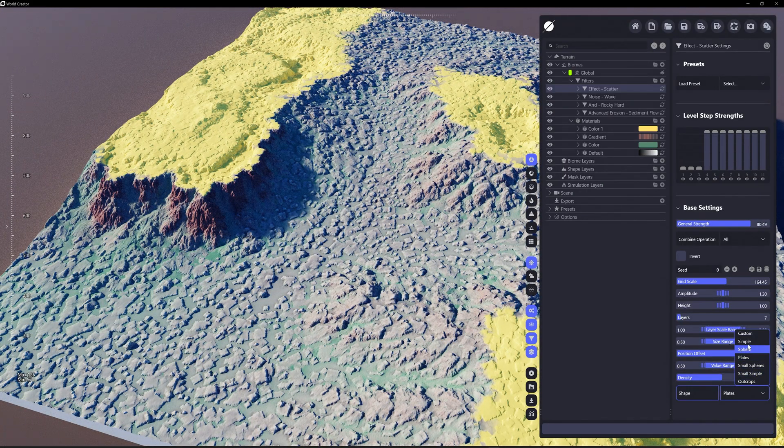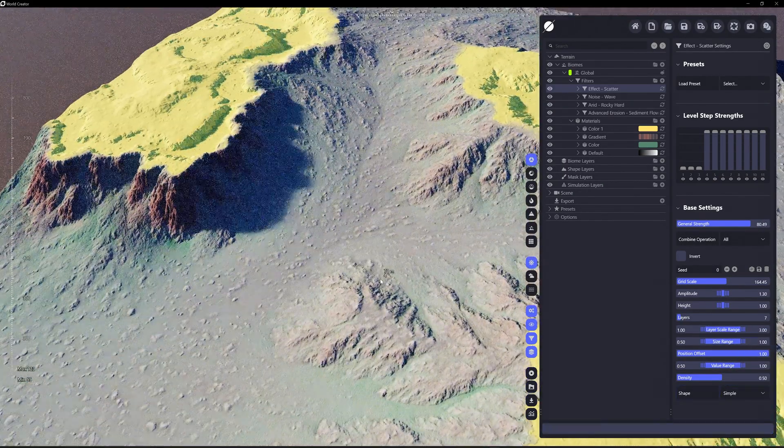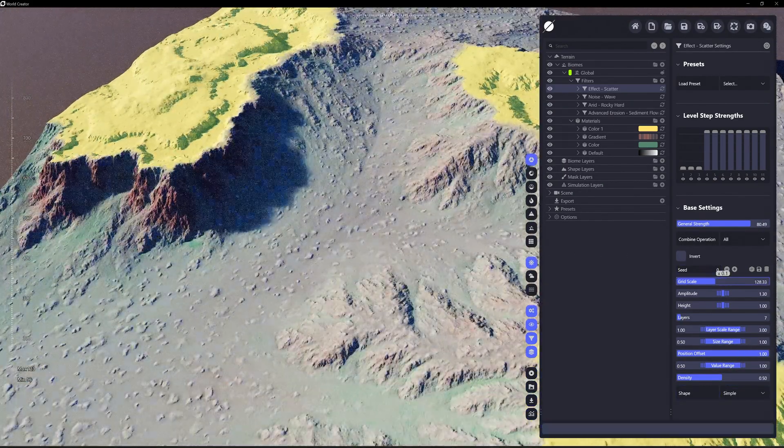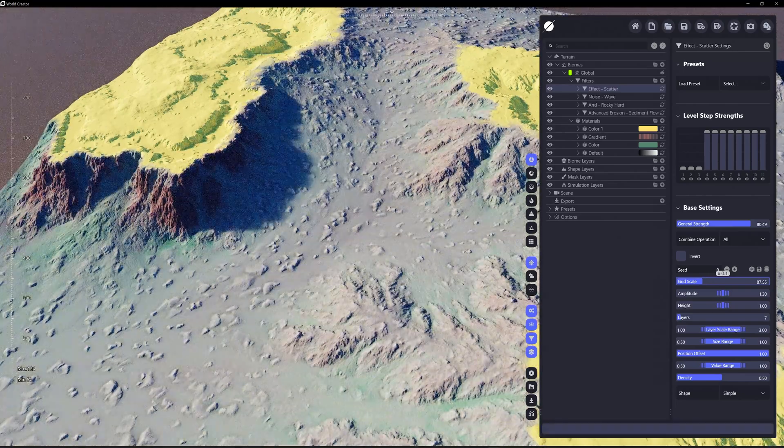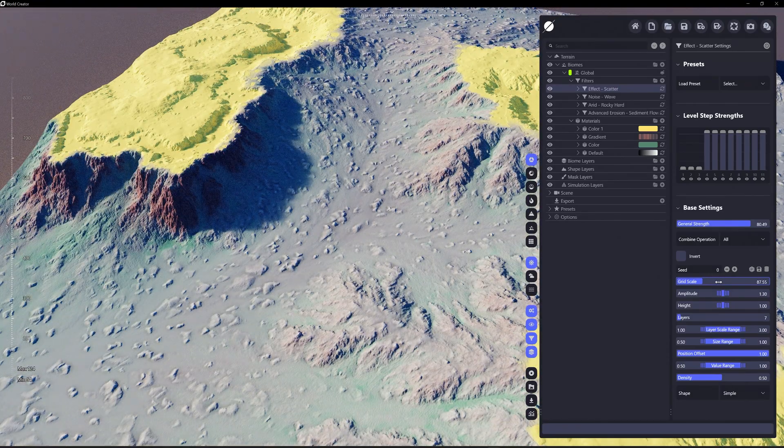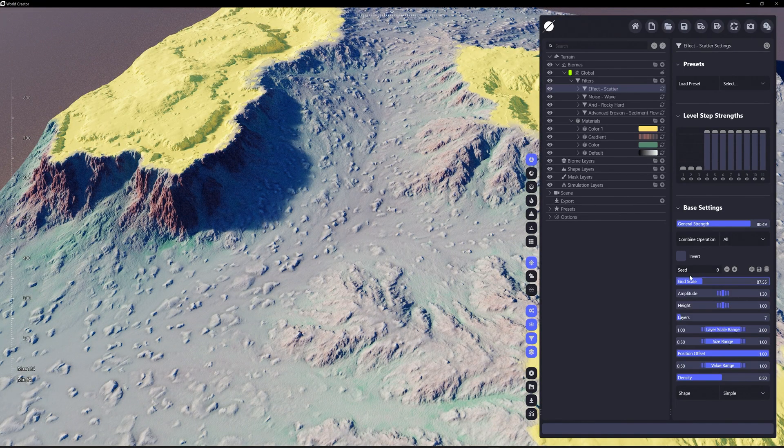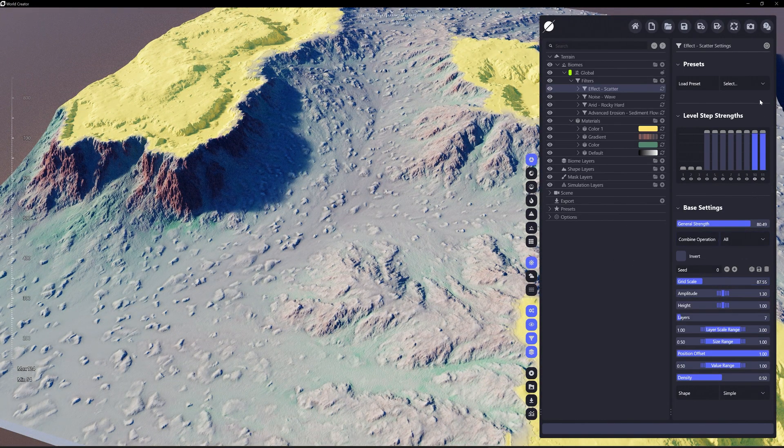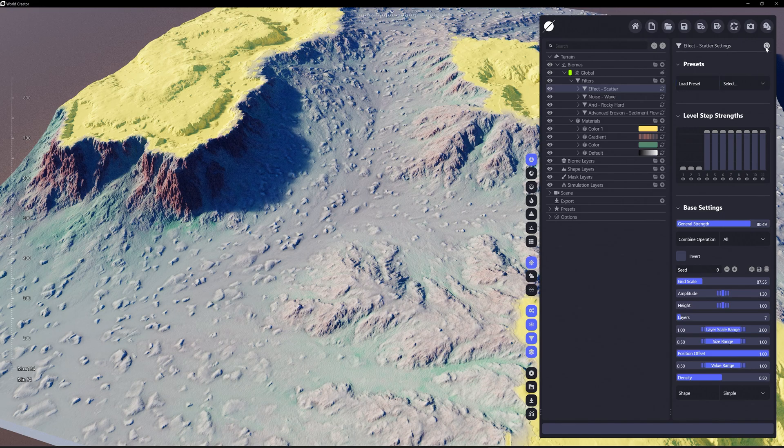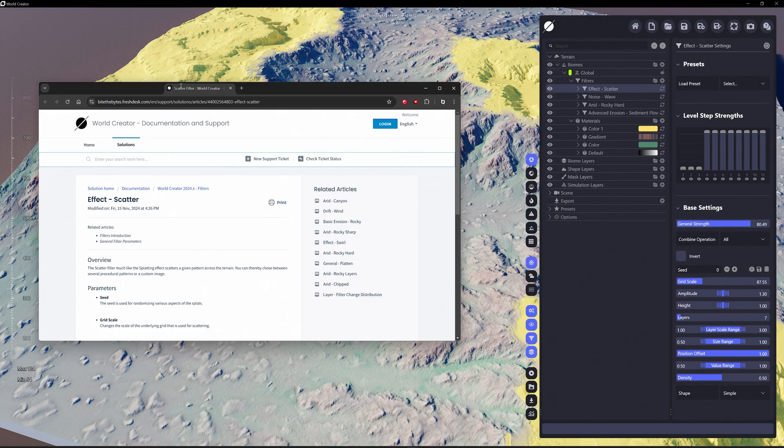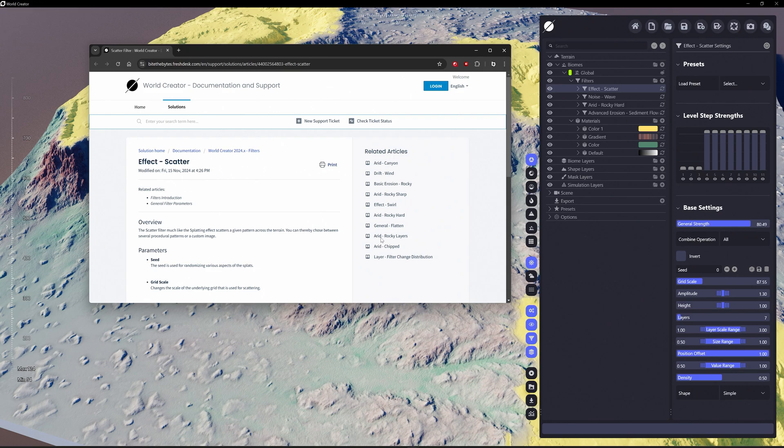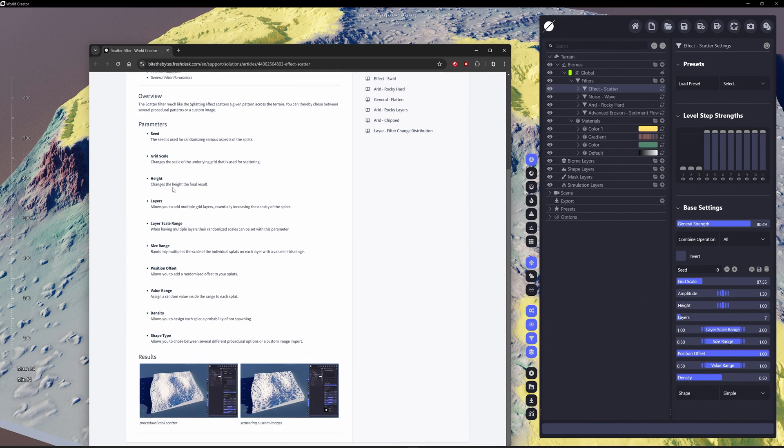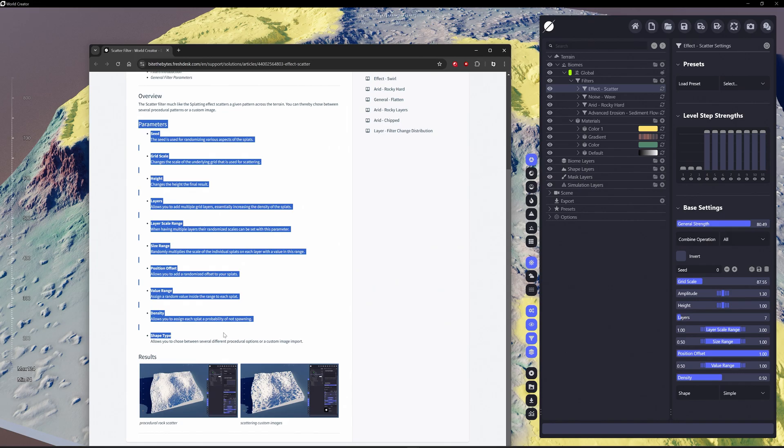Let's just increase that just a little bit more. There are several settings here that you can adjust. Again, if we hit the info icon for this particular one, for the effect scatter, here's all of the different pieces. Where it says parameters.